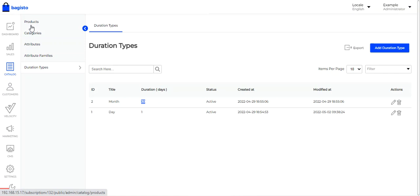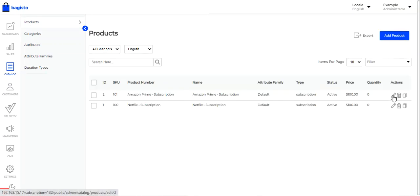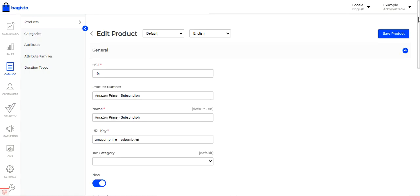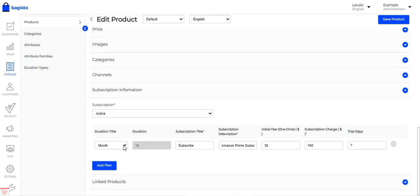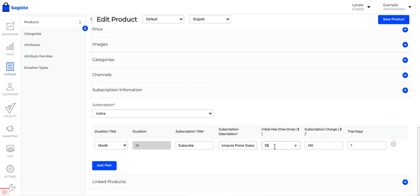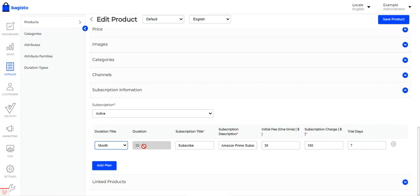Coming back to the subscription product's edit page and the Subscription Information section: I've chosen monthly basis with a 30-day duration, set the subscription title and description, configured the initial or one-time fee, and set the subscription charge — the recurring charge applied according to the selected duration. The trial days field determines how many trial days customers receive before the subscription charge begins.